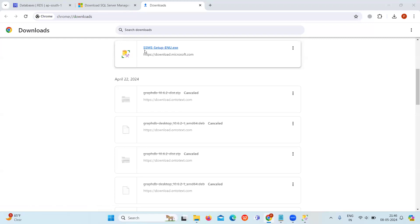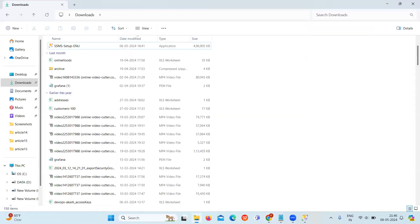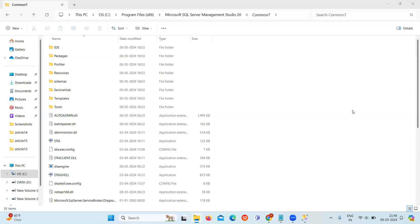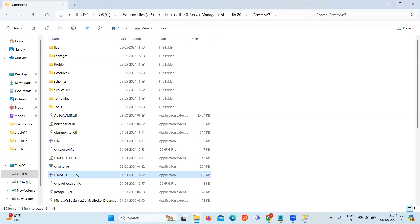Now our SSMS is set up and downloaded, so let's install it. Go to the downloads and install it. After installing it, go to the directory where it's installed and run the application.